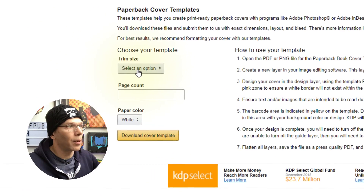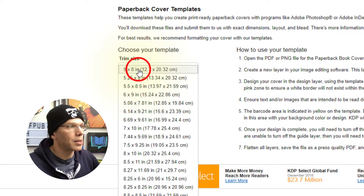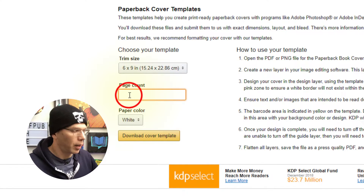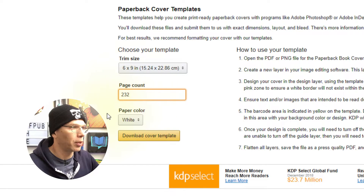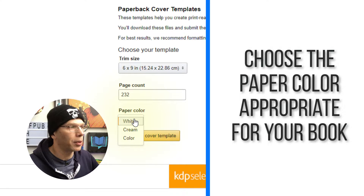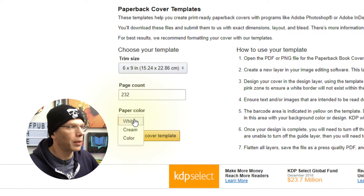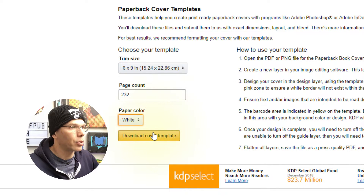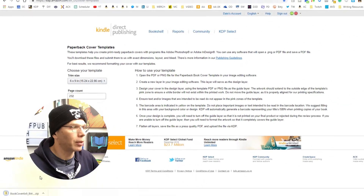I know right away that my trim size is six by nine, so I'm going to select that option. I have 232 pages in my book. Based on paper color it's either white, cream, or color — it's not a full color book, I selected white. This will vary based on your project. We're going to go ahead and download the cover template.